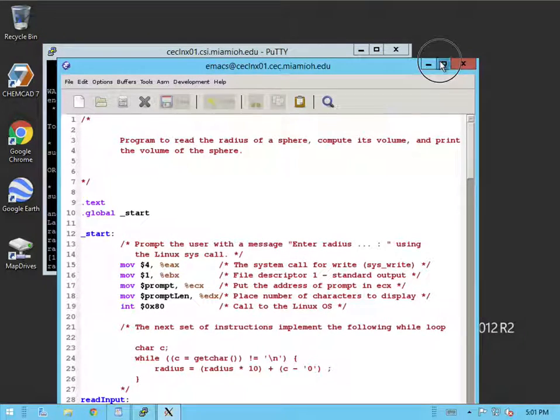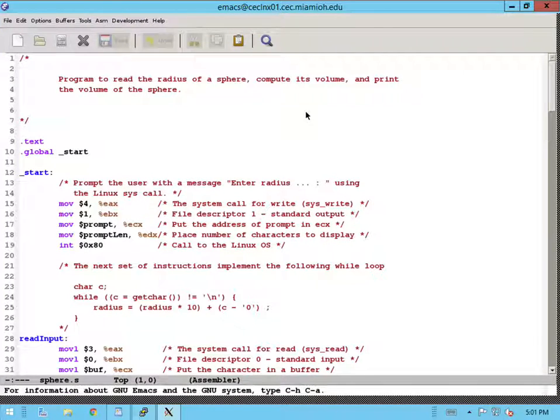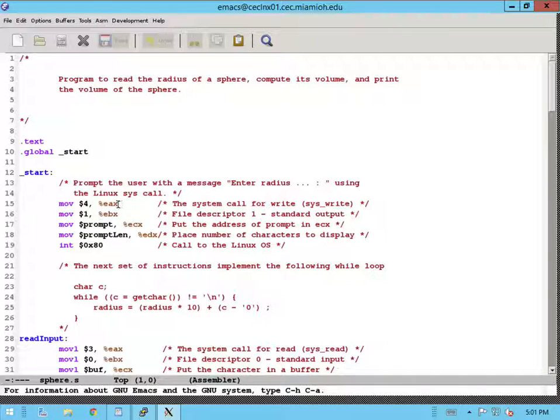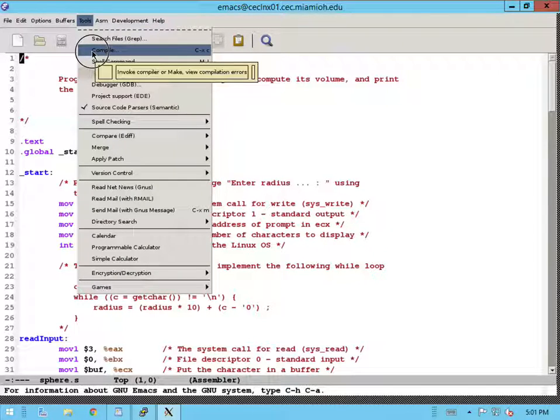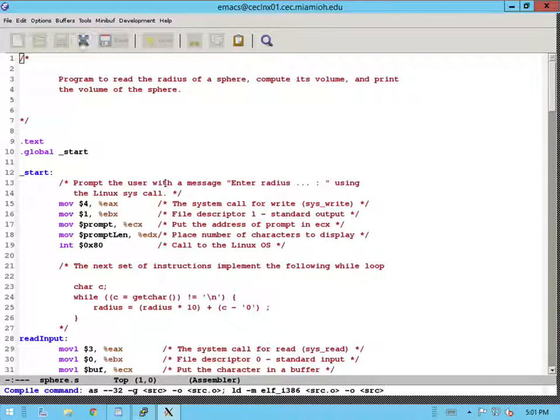Once Emacs pops up, it's a pretty standard text editor so you can do most of the text editing operations. In this case, let's do the first step of compiling the program. So I'm going to go to the tools and select compile.